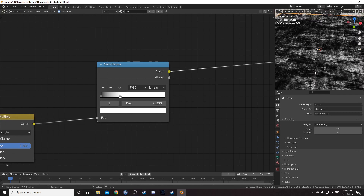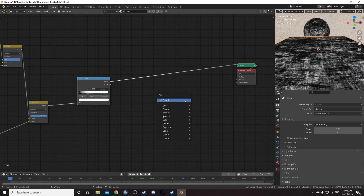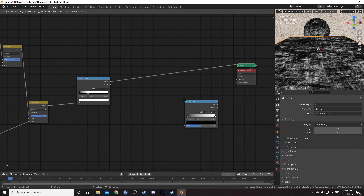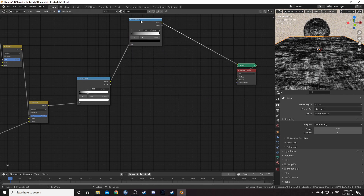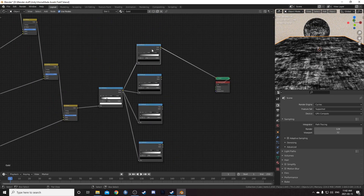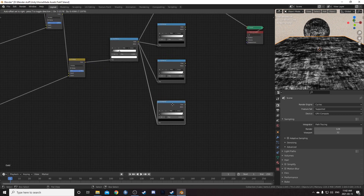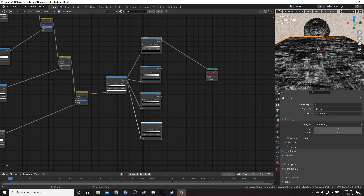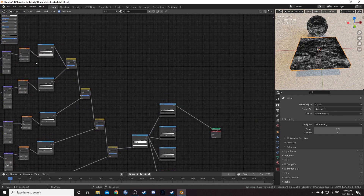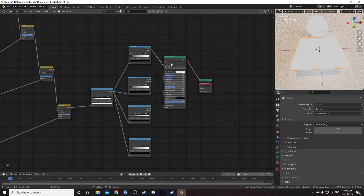This is what we've got so far. I'm going to add in another Color Ramp here, then Control+Shift+D it three times. This first one is going to be the color, this second one is the metallicness, this third one is the roughness, and this fourth one is the normal map. Let's grab the Principled BSDF that we were hiding and place it on this noodle.